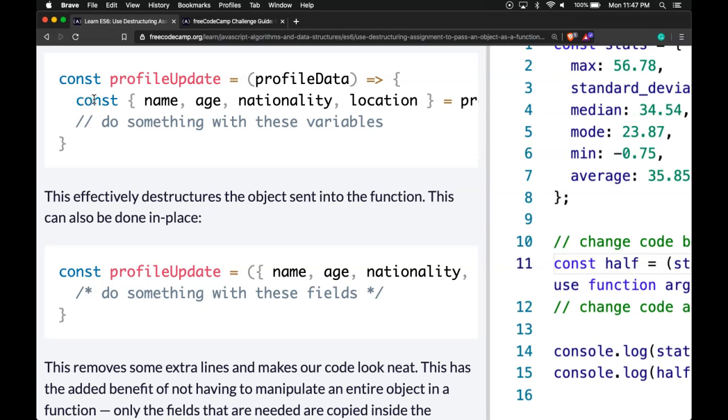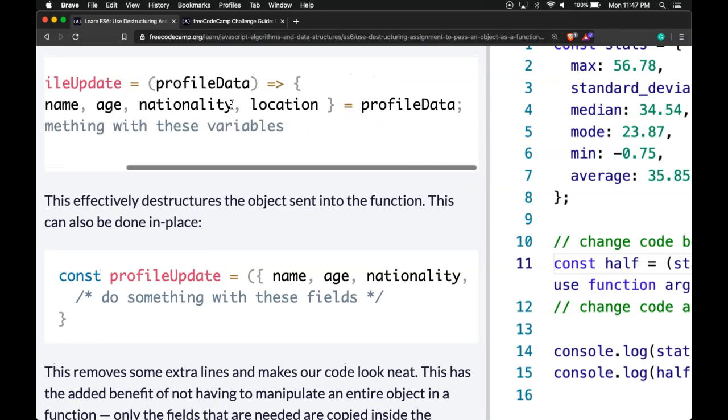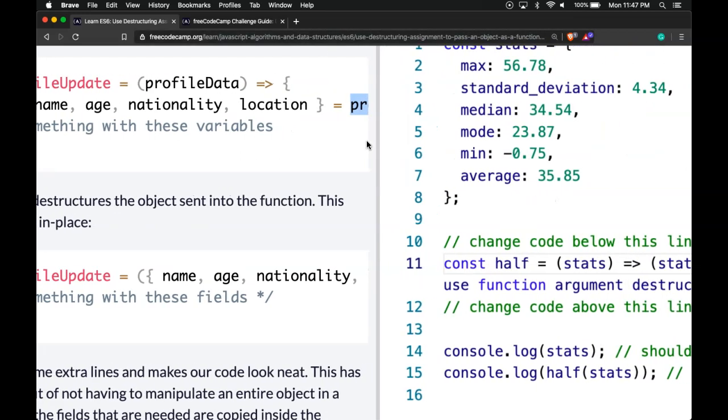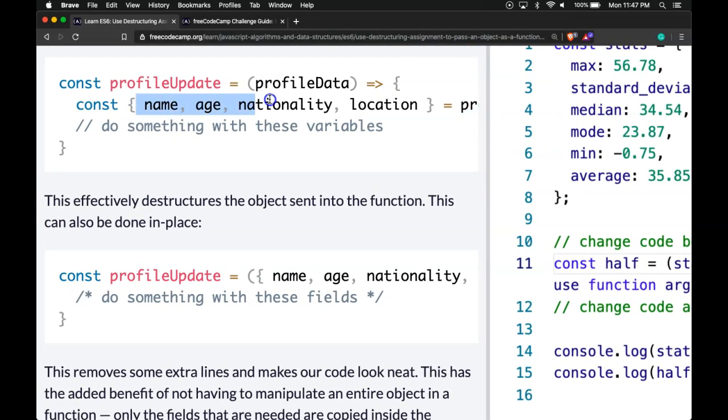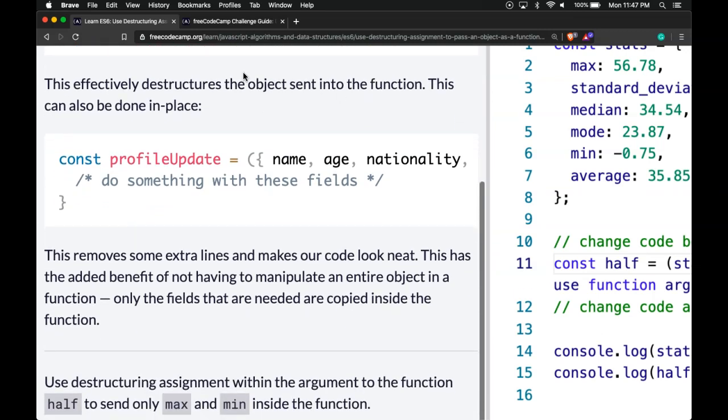We have const profileUpdate which takes profileData, and then it uses destructuring to create name, age, nationality, and location variables from the profileData object. When we pass in an object, it destructures it and creates variables from the keys that have those properties. This effectively destructures the object sent into the function, and this can also be done in place.